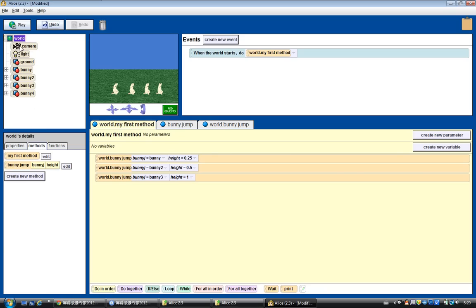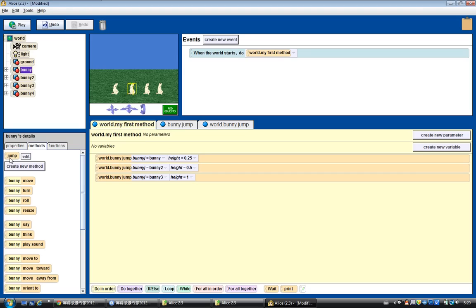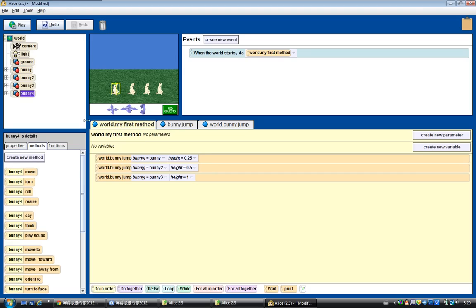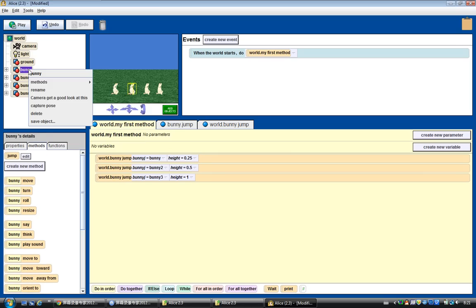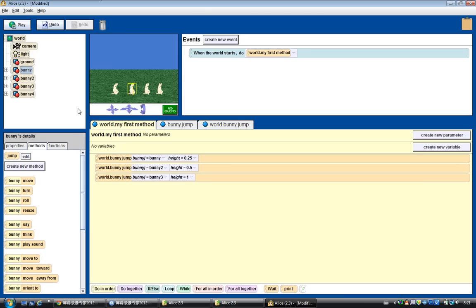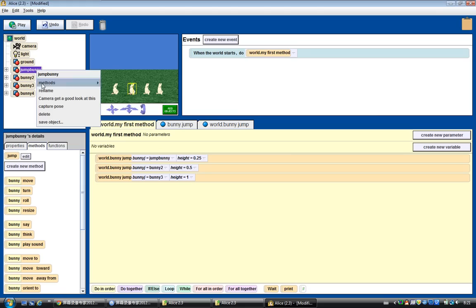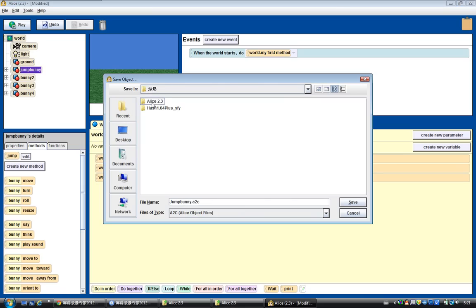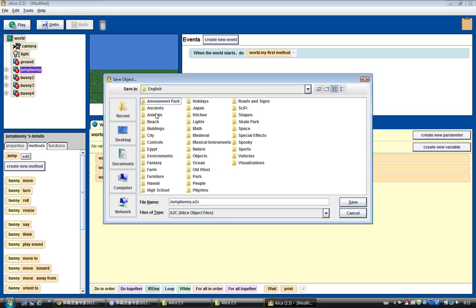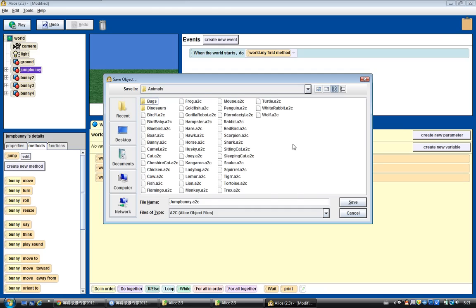Let's go back to bunny. We already have this jump method in bunny. If we create a new bunny — bunny 2, bunny 4 — we won't have that jump method. But for some objects we want them to have a default method already created by us. So what we can do is rename this bunny — let's call it jump bunny. Right-click and use the save object button. We can save this object under the Alice required gallery, under the Animals folder, and save it here.